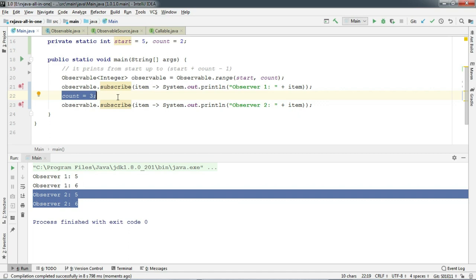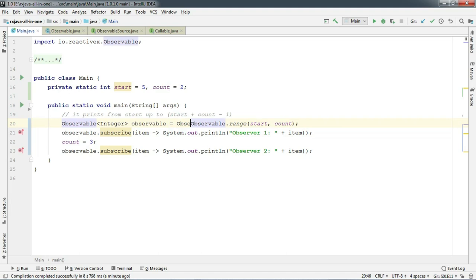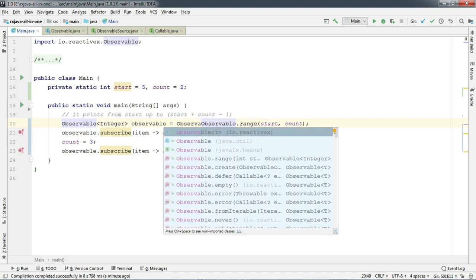But what if we really care about the state changes? When the count modifies anywhere in the code, we want the range method to use the updated count. I mean that's what we call reactive, right? So to do this, we have a great factory method called Observable.defer.